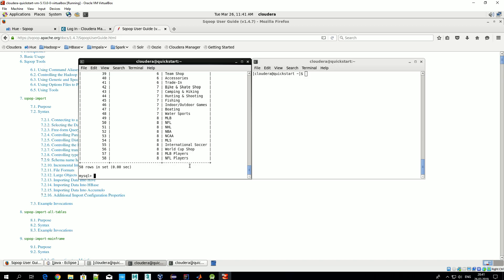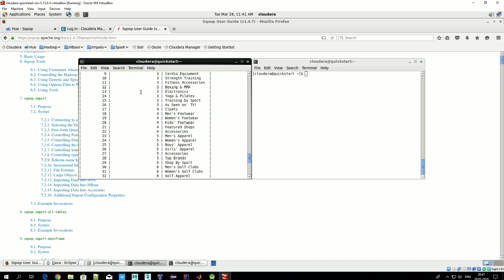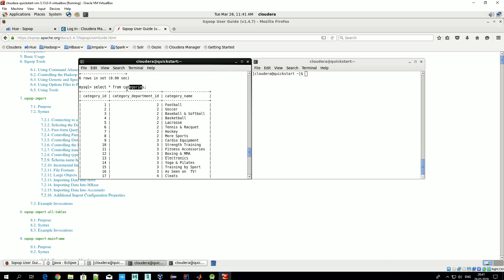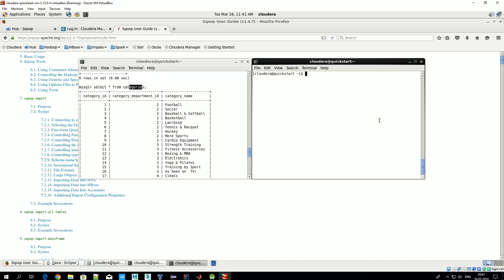As it was mentioned before, Scoop is a command line tool, so let's write our command. We start with 'scoop import' because there is also a command 'scoop export' if you want to export data from Hadoop to MySQL. We want to import data, so import/export is related to Hadoop. If we import, we import data to Hadoop. If we write export, we export data from Hadoop to MySQL.